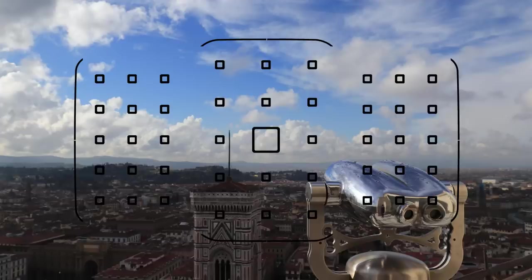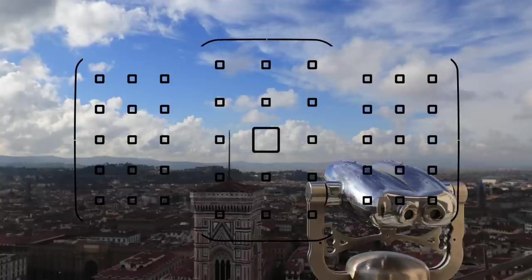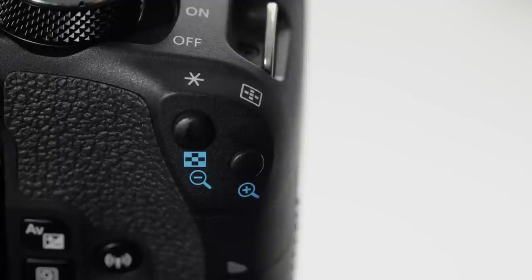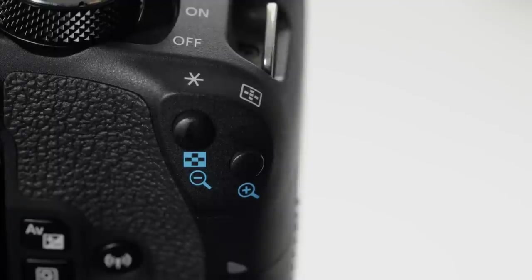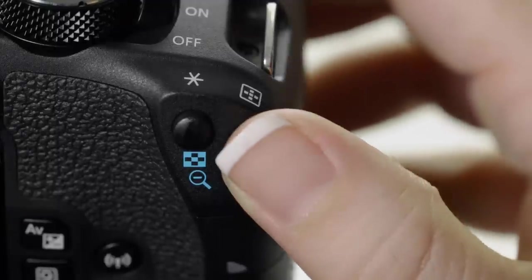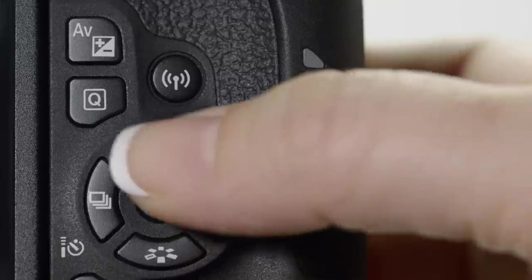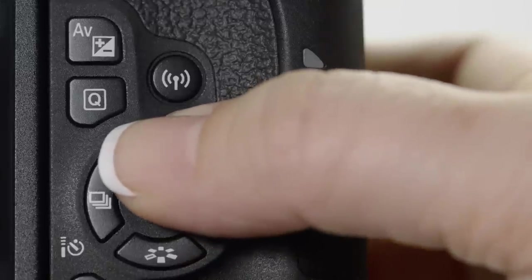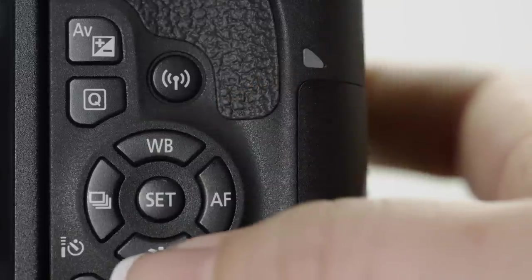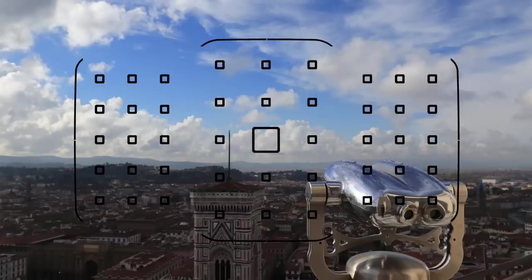That box appears at first at the center of your picture area, but if you want, you can move the starting point for AF anywhere inside the 45 point array. Just press the small AF point selection button on the back of the camera, and then use the four control key buttons on the back to move it up, down, left, or right.